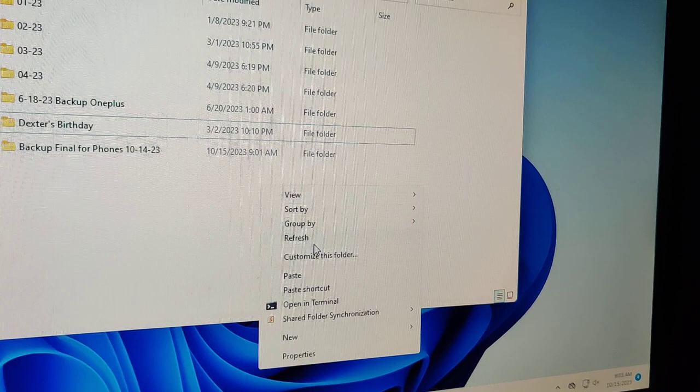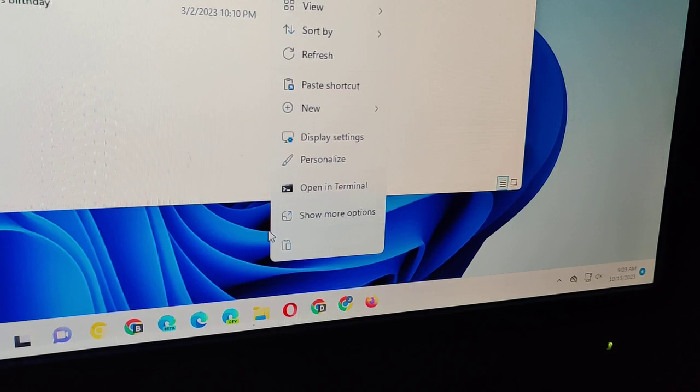Annoying, huh? They add an extra step. Right-click, no refresh. Oh, here's refresh.